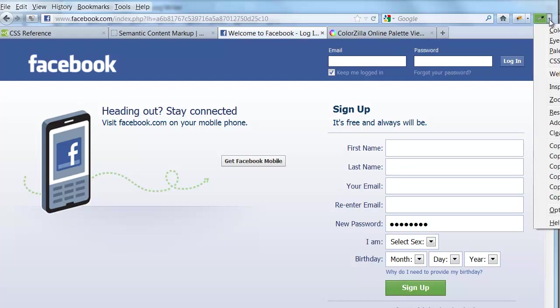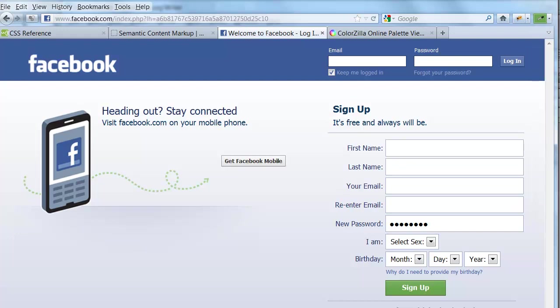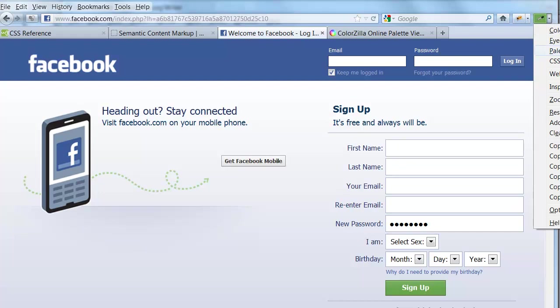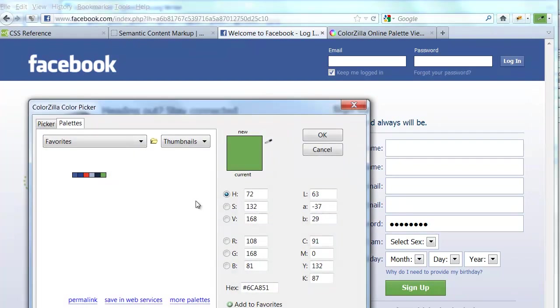If I go into the dropdown, I can select Add Color to Favorites. And then when I go into the palette browser, we see that I've now added that green color to my Facebook palette, or to the Favorites palette.